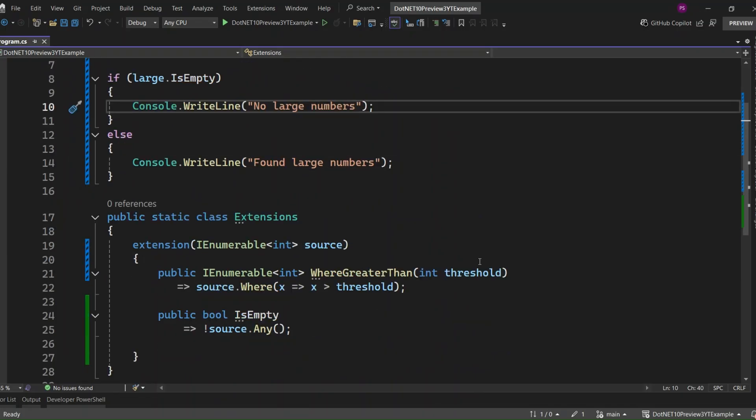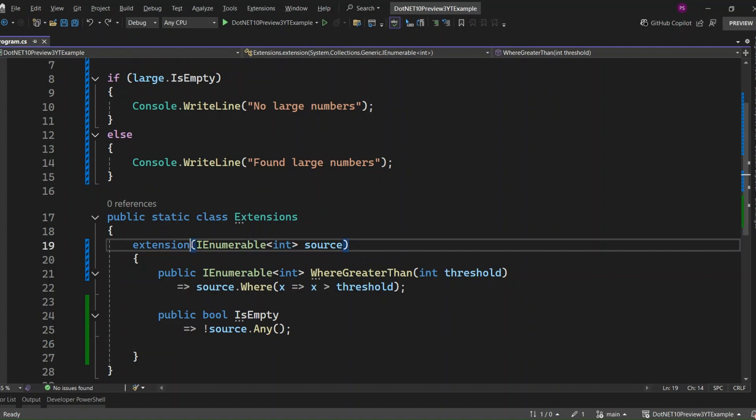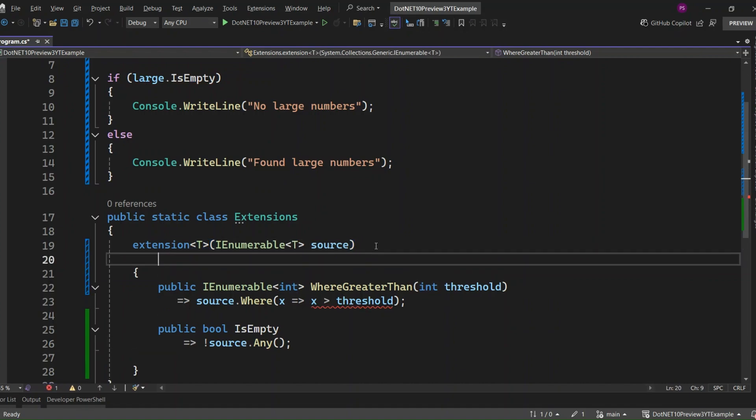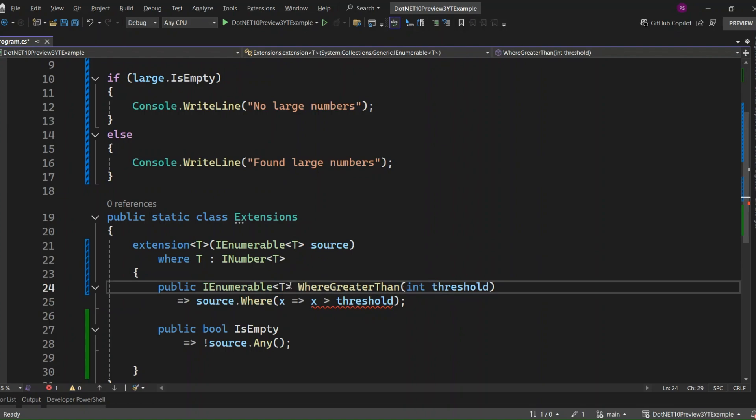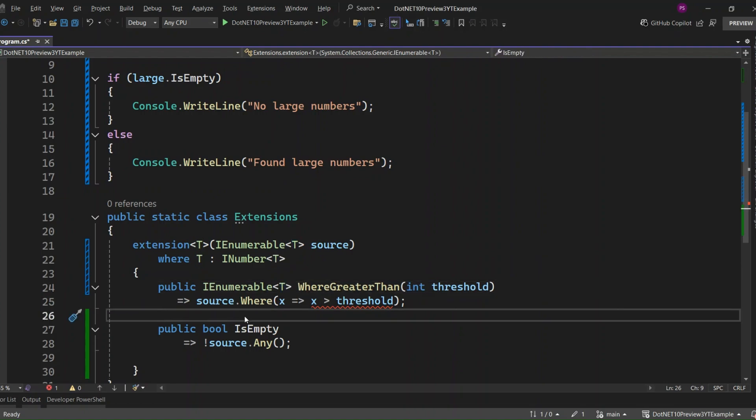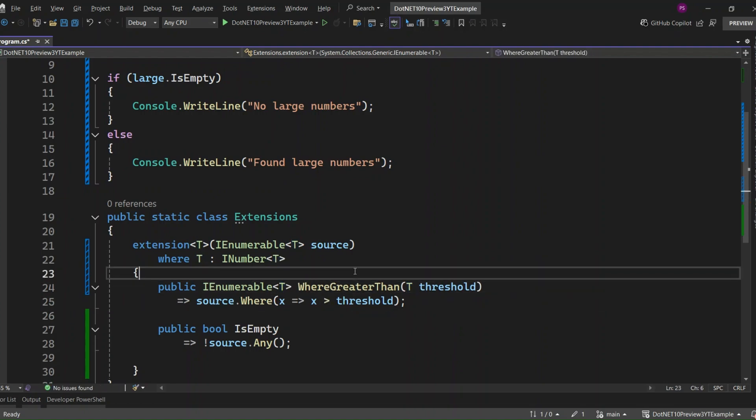Now here's the cool part. This doesn't just work with int. C# 14 lets us take things a step further with generics in extension blocks. Let's say we want to apply the same logic to a list of doubles or even decimals. We can totally do that now using a generic extension like this. We're adding a generic type parameter T. The 'where T : INumber<T>' part ensures that only numeric types can be used with this extension. This means this extension only works if T is a numeric type, like int, double, or decimal.